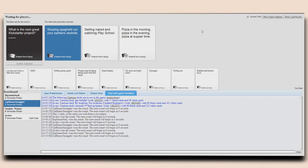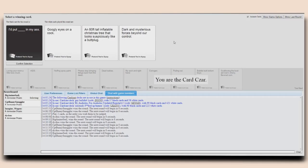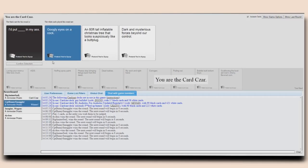I like to imagine it as some kind of funnel. I'd put googly eyes on a cock in my ass. I'd put an 80 foot tall inflatable Christmas tree that looks suspiciously like a butt plug in my ass. I'd put dark and mysterious forces beyond our control in my ass. I like googly eyes. I do too.